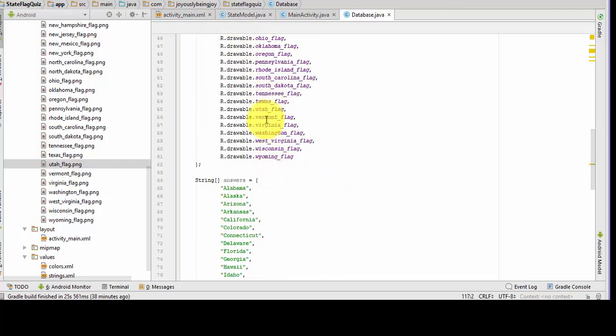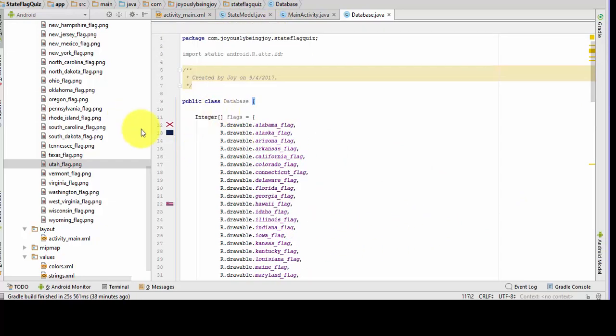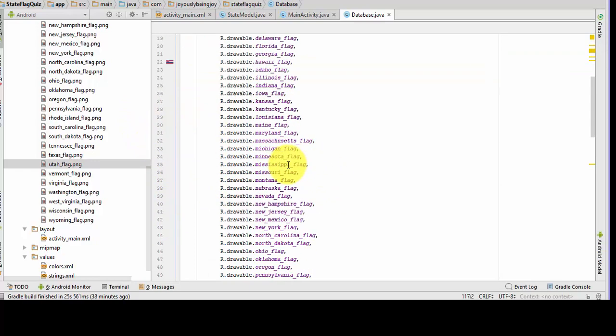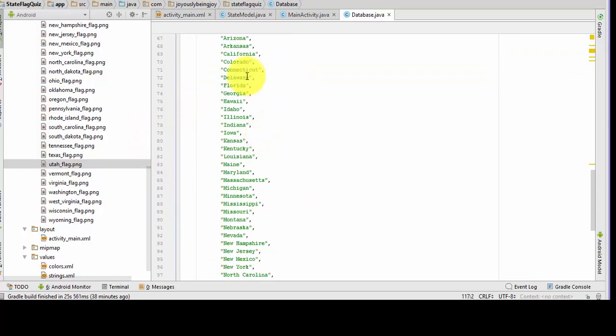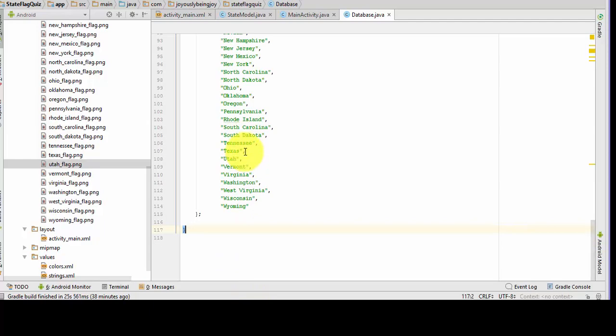As you can see, I've got all of our drawables in here — the flags do show up here. And then the answers are in the string array here.